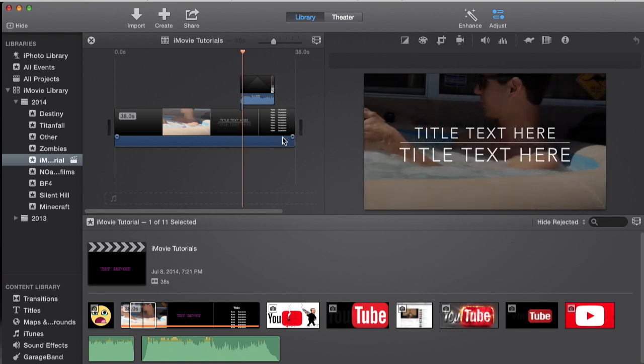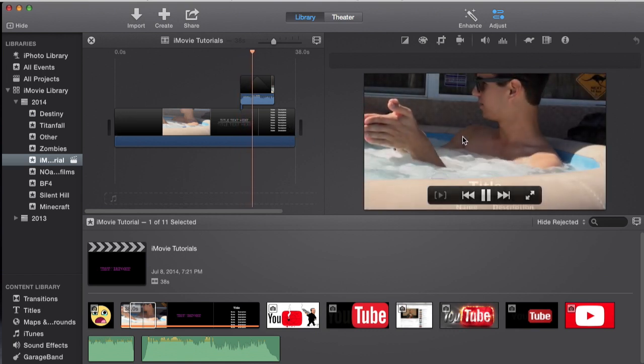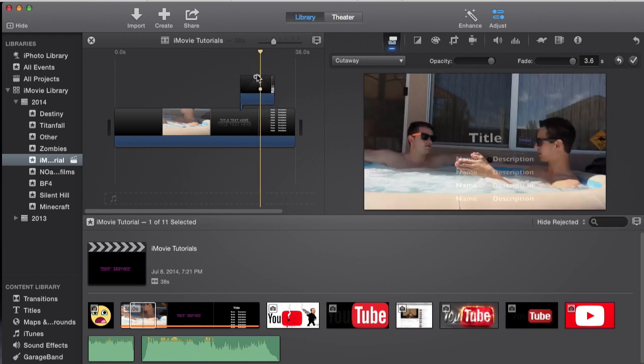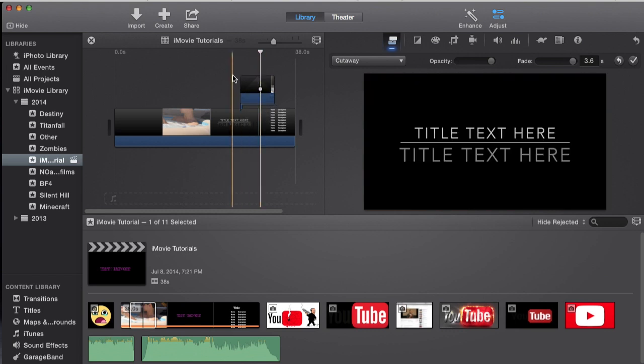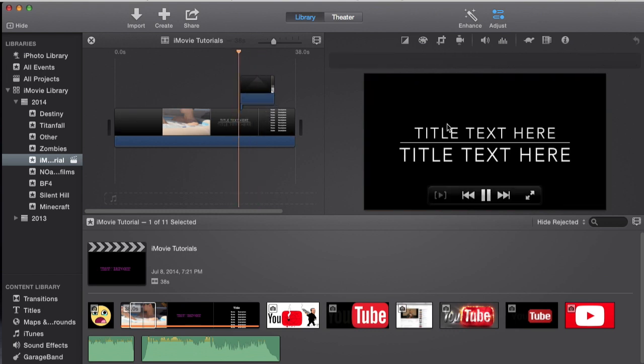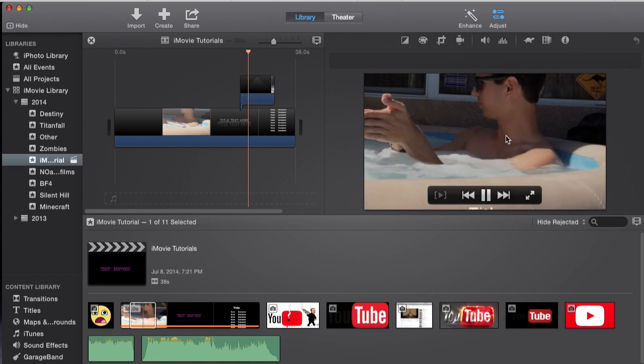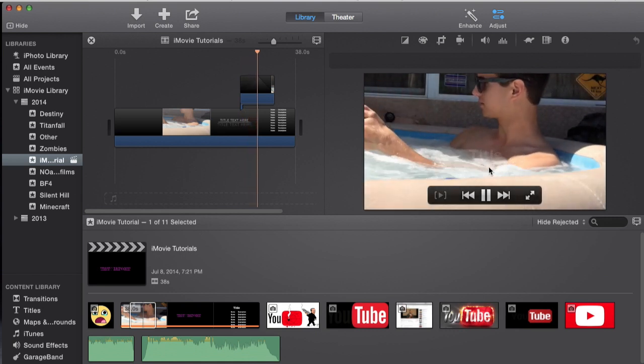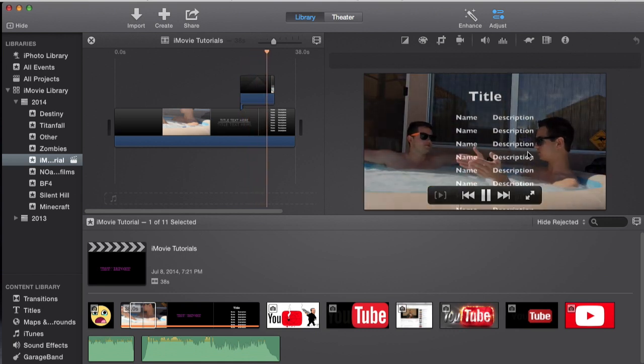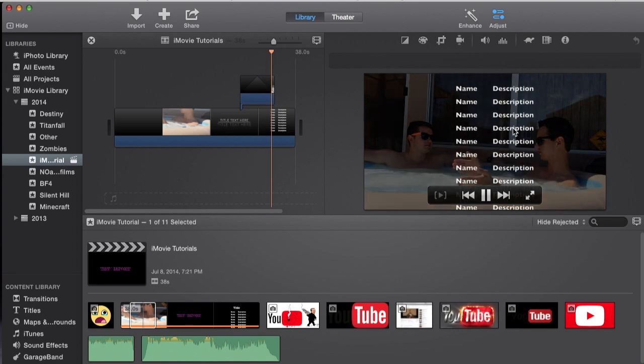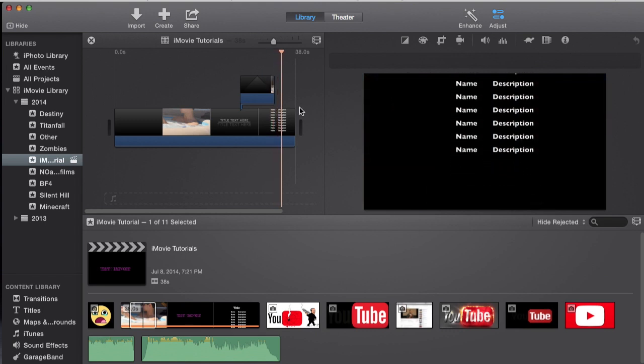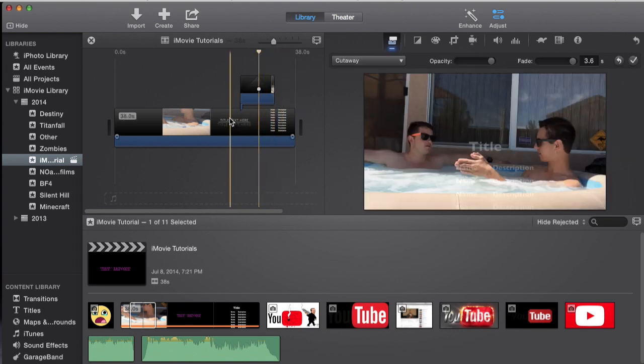I'm going to play it right here and as you can see the fade in and fade out effect coming through. As you can see you can still see the title. Now it's fading out and now you can see the actual title again. That goes into the clip. It's really cool.